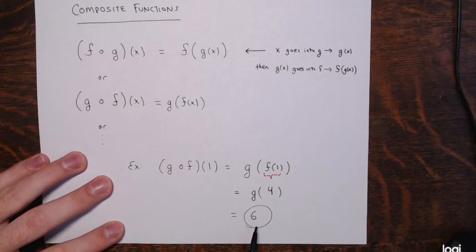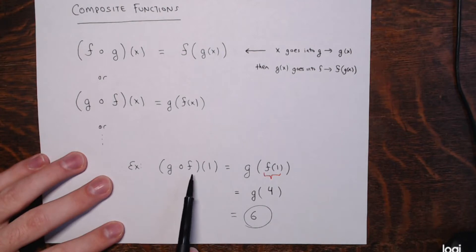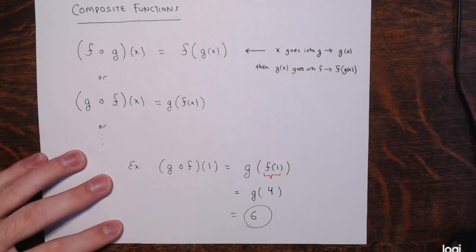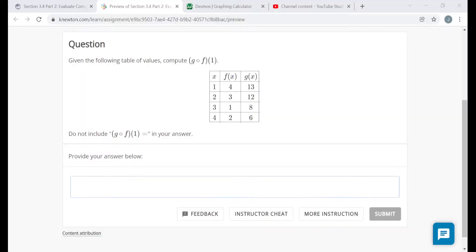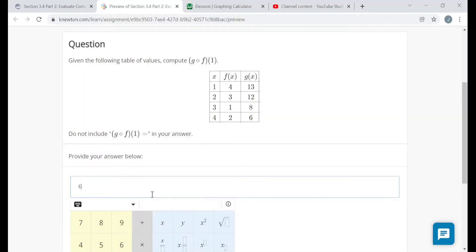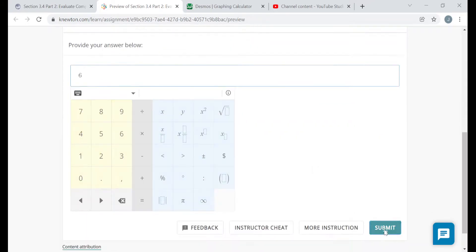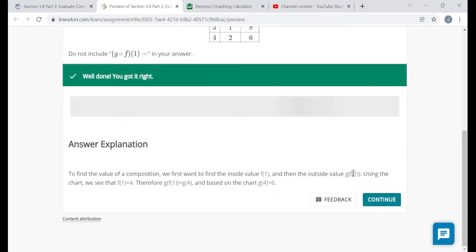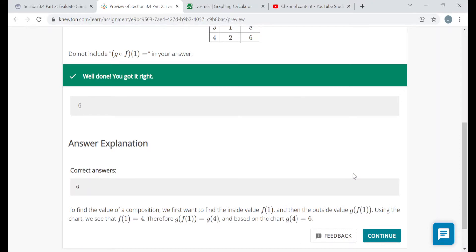If you were to graph the function g composed with f, the ordered pair 1 comma 6 would be on that graph. But all they want is the output, so I just type in the final output: 6. After you submit, you'll be told if you're right or wrong, and there will usually be some answer explanation. Please read through these, especially if you're wrong — try to figure out why you were wrong, and hopefully you can learn from your mistakes for future problems.